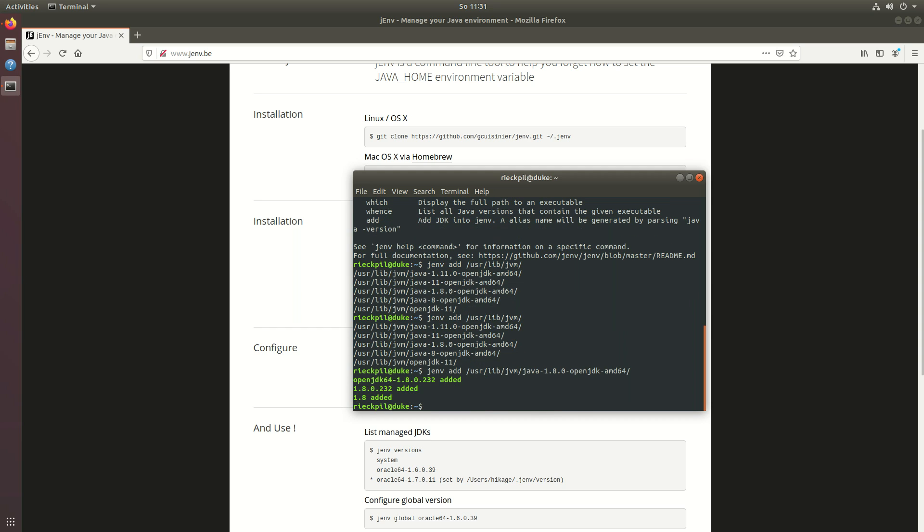If you install it on Ubuntu with the package manager it will be in this directory. If you download it manually you have to look it up where it's stored. If you execute this and it's successful it will print out which version it added. Here it added JDK 8 with different name aliases.